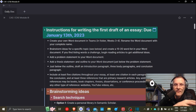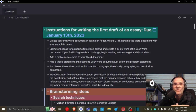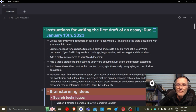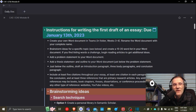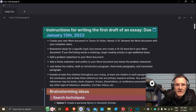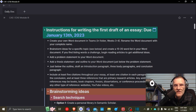And you'll need to include at least three references that are primary research articles. Now, if you have three primary research articles and you want to include additional references, you may do so as long as they are books, book chapters, theses, dissertations, or conference proceedings. Try to avoid any other type of reference — for example, websites. Try to avoid YouTube videos, etc.